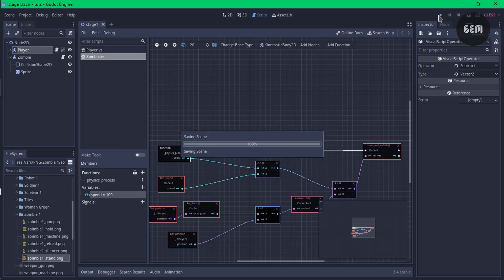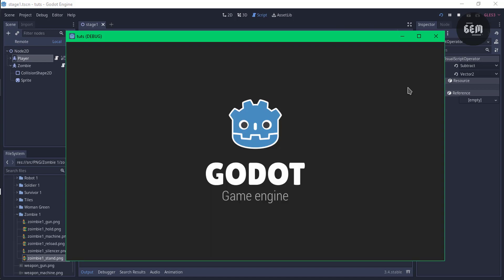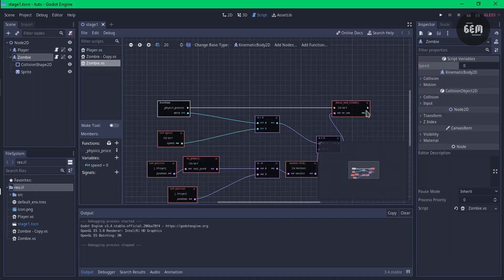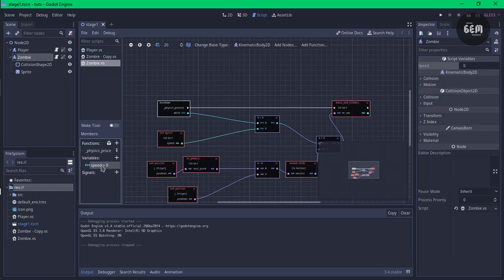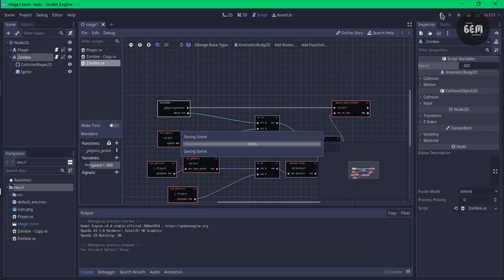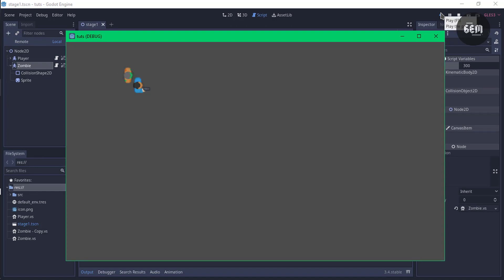So we can preview this. The zombie is not following the player — something's wrong. We have our variable speed set to zero. So edit this and we'll set this to 300 and close that. It should work now — preview. And we have that. It moves to the player, which is what we want.